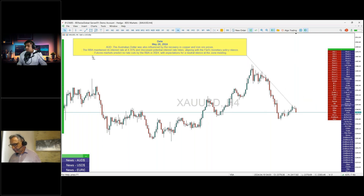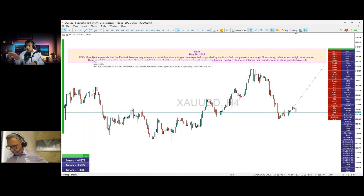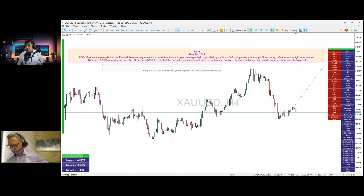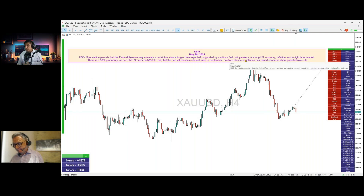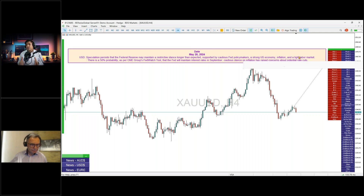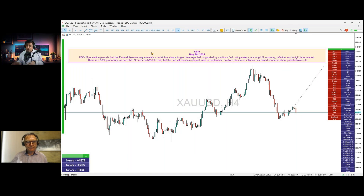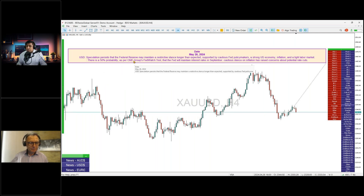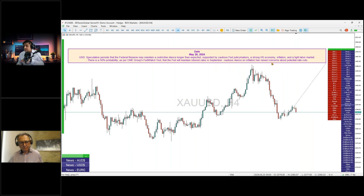For the USD — using the gold chart for reference — USD speculation persists that the Federal Reserve may maintain a restrictive stance longer than expected, supported by cautious Fed policymakers, a strong US economy, inflation, and a tight labor market. There is a 50% probability, as per the CME Group FedWatch tool, that the Fed will maintain interest rates in September.